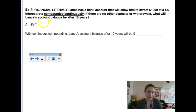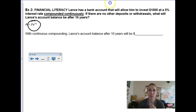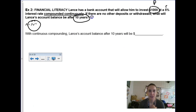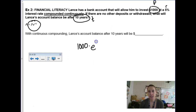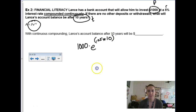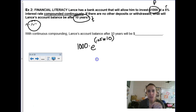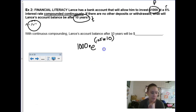This question says 'compounded continuously,' so we use the PERT formula. We invest $1,000 at 5%, and we want the balance after 10 years. Using P times e to the rt: 1000 times e to the (0.05 times 10). Since this is money, we round to the nearest cent: $1,648.72.